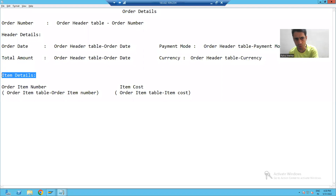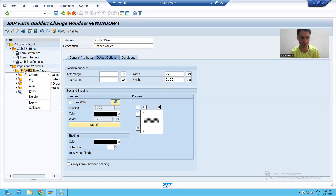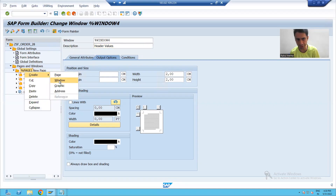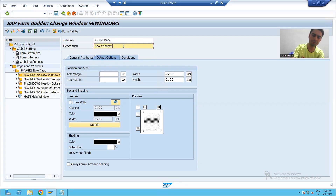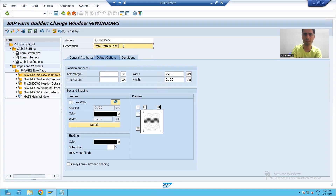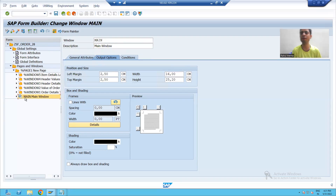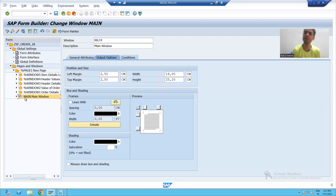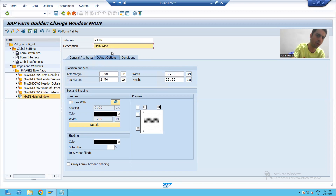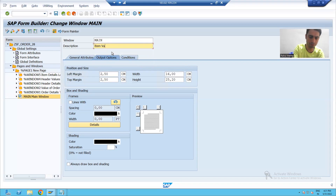In the fifth window, we will only show the label 'Item Details', so I will right-click, create a window, and name it 'Item Details Label'. There is no need to create a sixth window because one window is by default present — that is our main window — so we will treat it as our sixth window and use it for 'Item Values'.